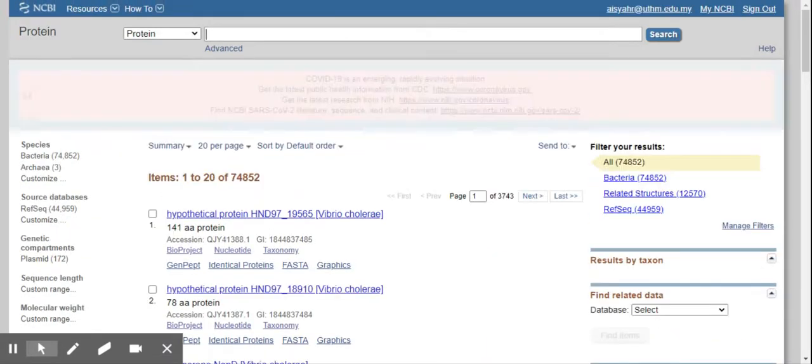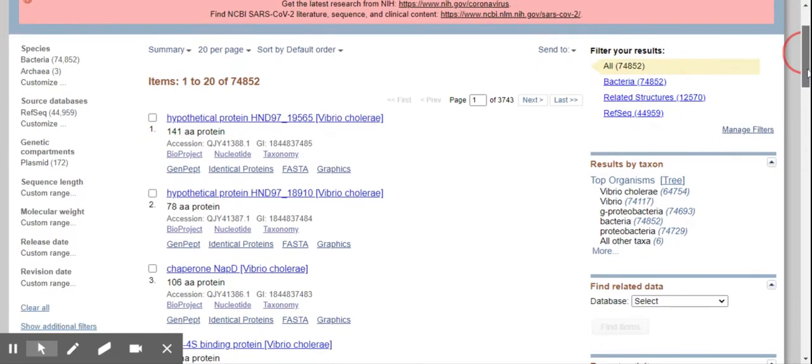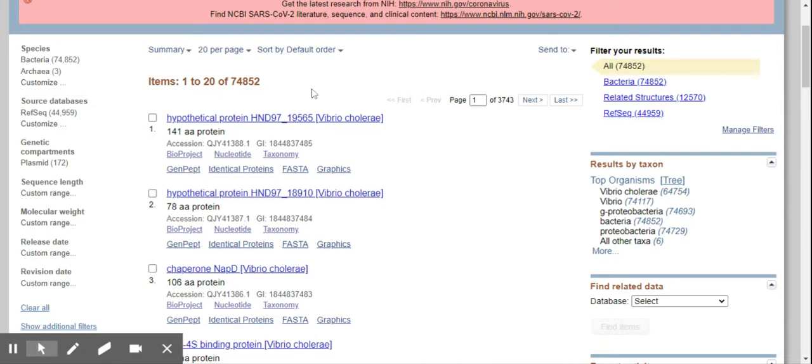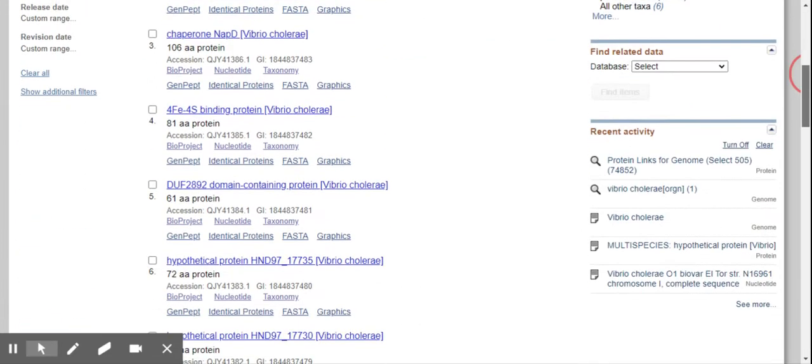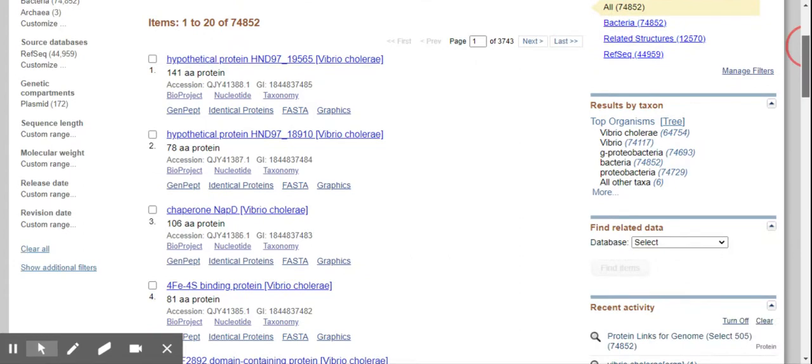Okay, so for Vibrio it will show all the 74,852 of its proteins that it has. Okay, so you will have 3,743 pages of this.